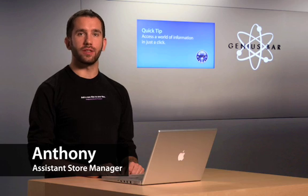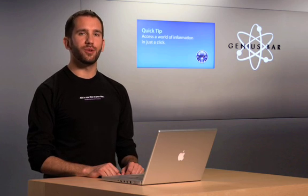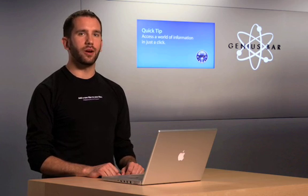With Leopard, several preset Smart Folders are in the Finder sidebar. Let me show you a cool way to create your own custom Smart Folder.